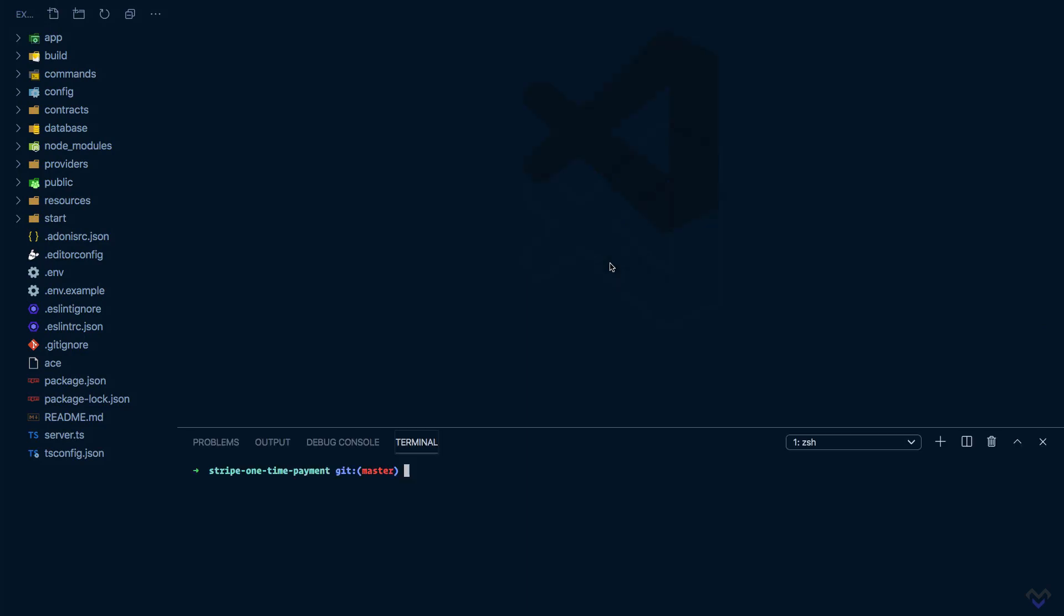I have stopped the application running in the other terminal. As always, we can install the package using either NPM or Yarn. I will be using NPM, so npm install - the package is published under Muse Labs, so @meselabs/adonis-stripe.